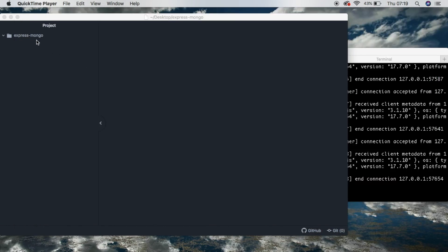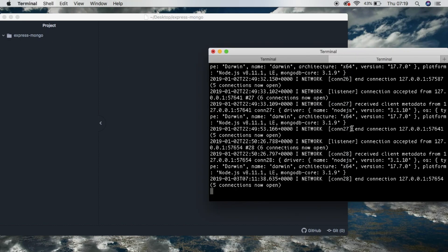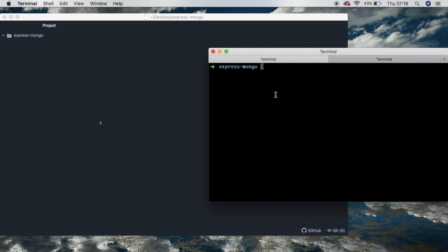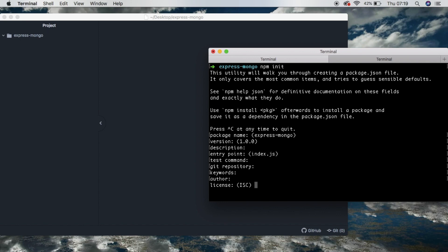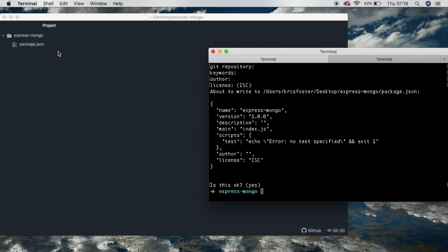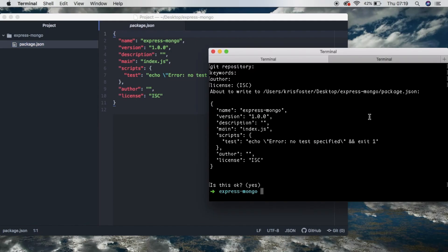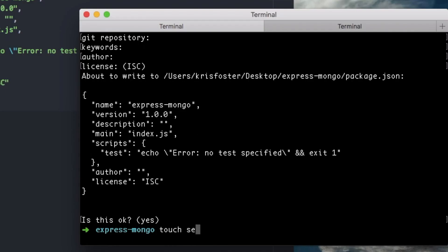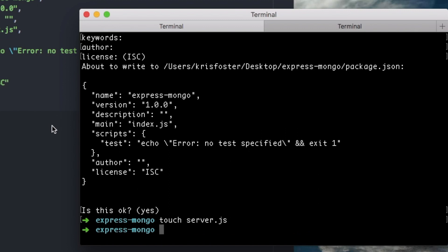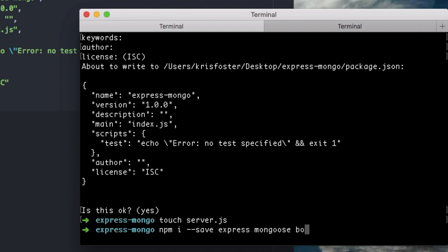So here we have an empty directory called Express Mongo — I just have it open in Atom — and here we have MongoDB running locally. Now we're in the directory, so we can say npm init to initialize our node project. We're just going to use all the defaults, and that gives us our package.json file. Now we're going to make a file called server.js and install three dependencies: Express, Mongoose, and BodyParser.